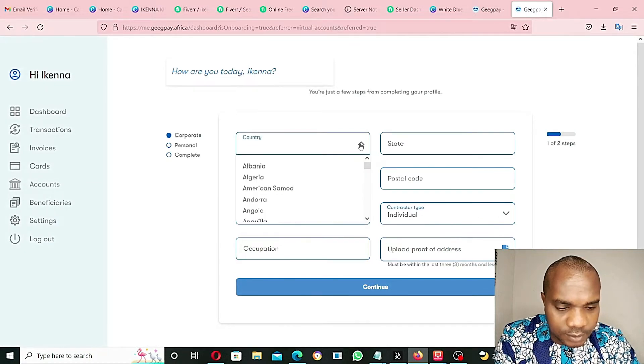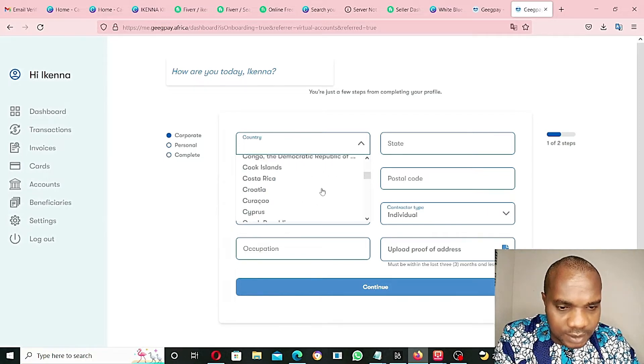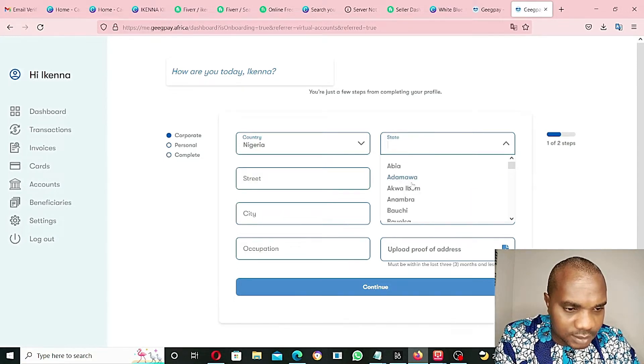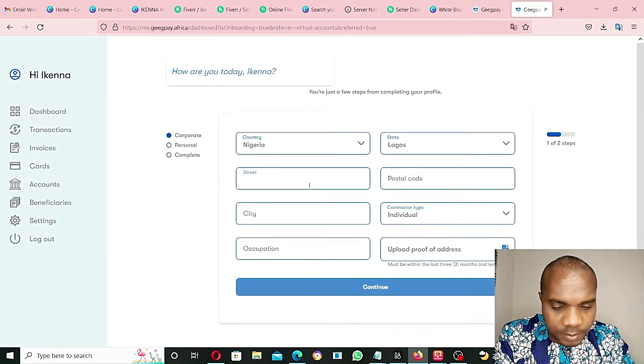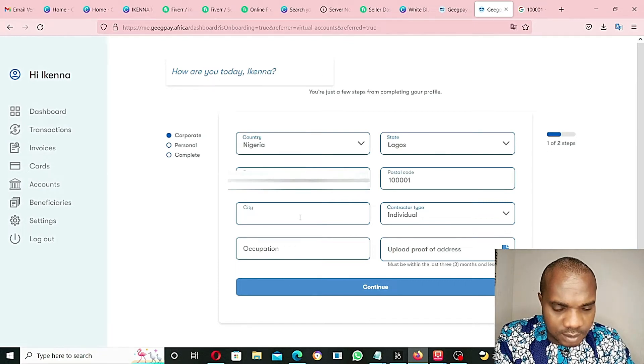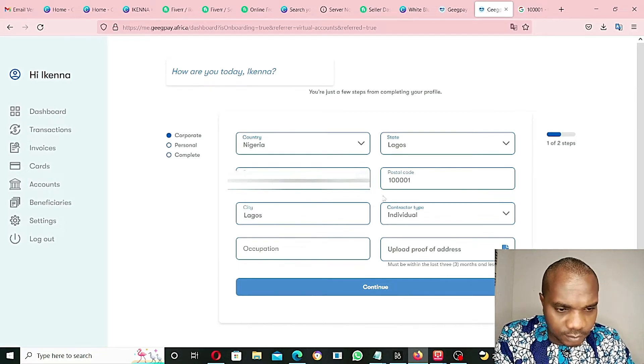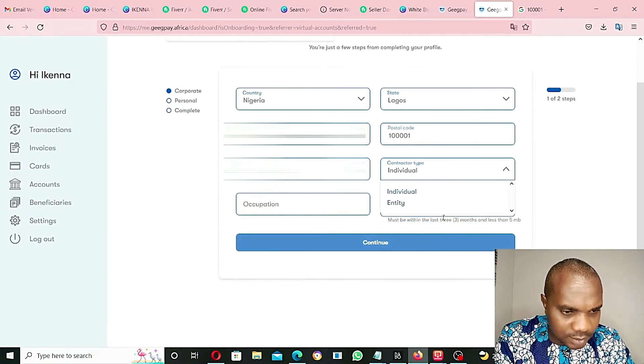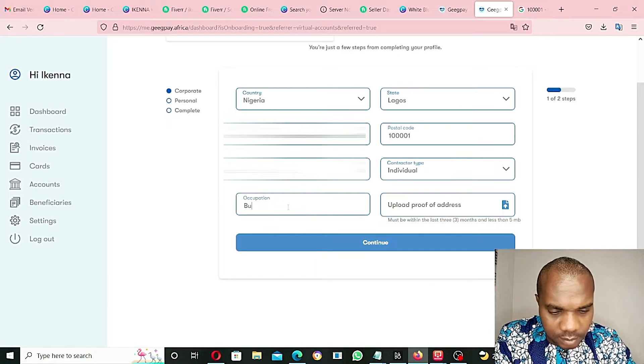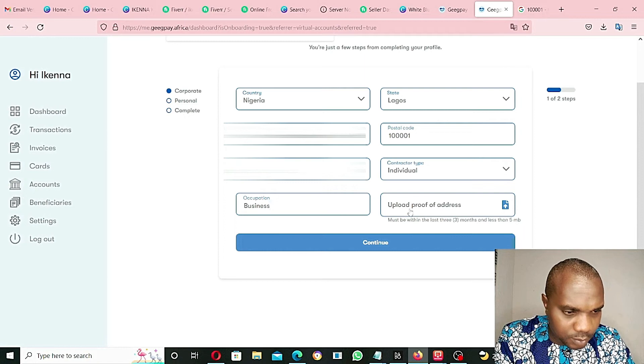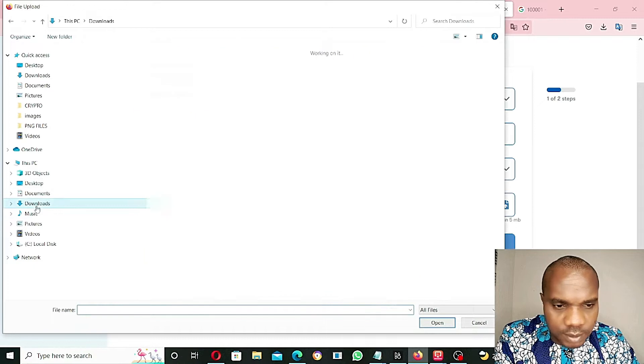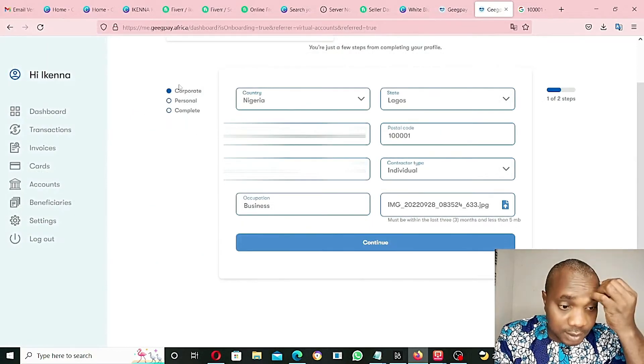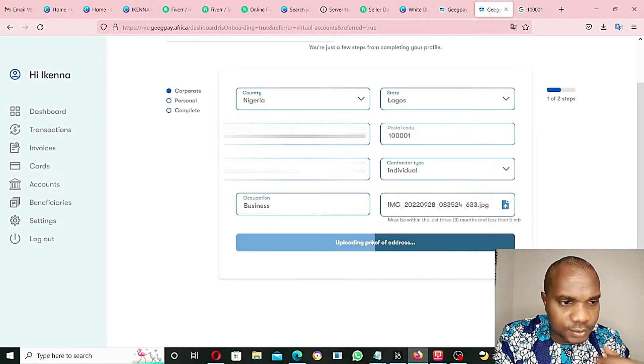Update my profile. Country - I have to go and select Nigeria. State - Lagos State. Address - I'll put my address. City - Lagos. Individual or Entity Account - I'll select Individual Account. Occupation - Business. Upload Proof of Address - go to Download and add this. Then click on Continue.